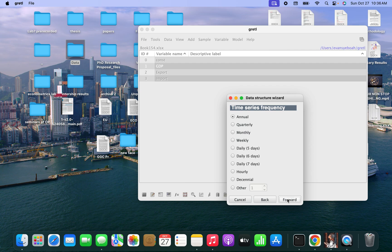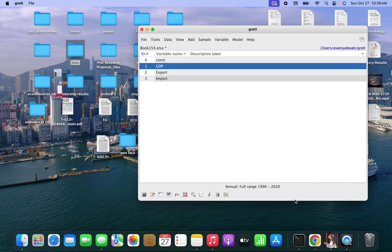Click on forward again. The data I took was from 1990, but I didn't put the time dimension. So click on forward, and now you can see 1990 to 2020. Click on okay.